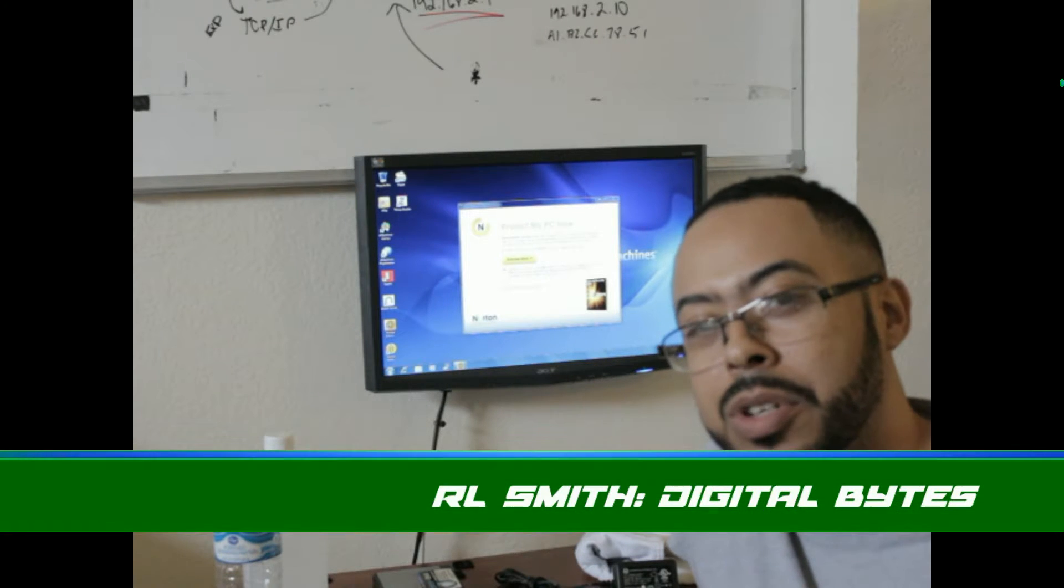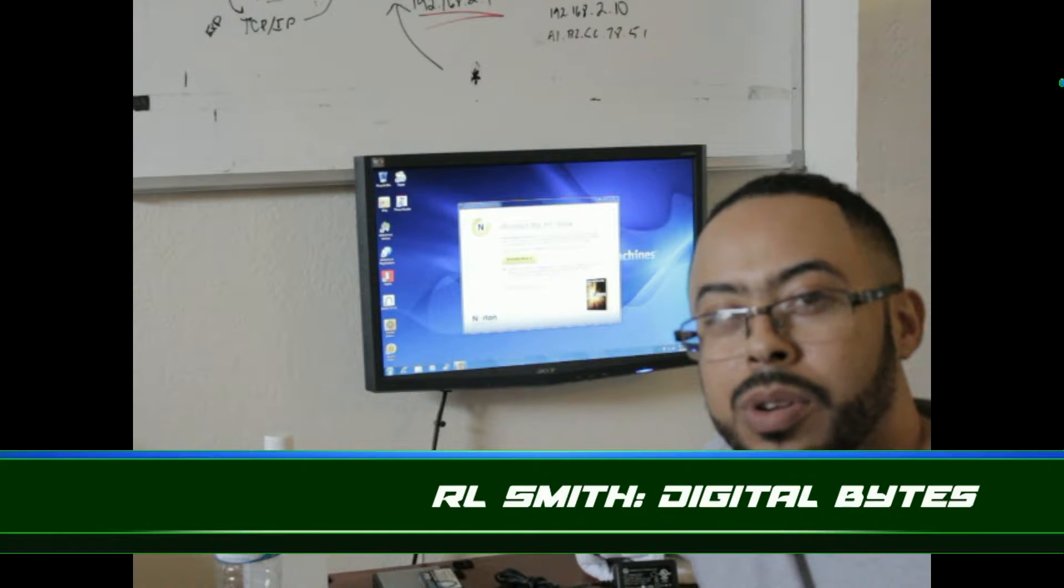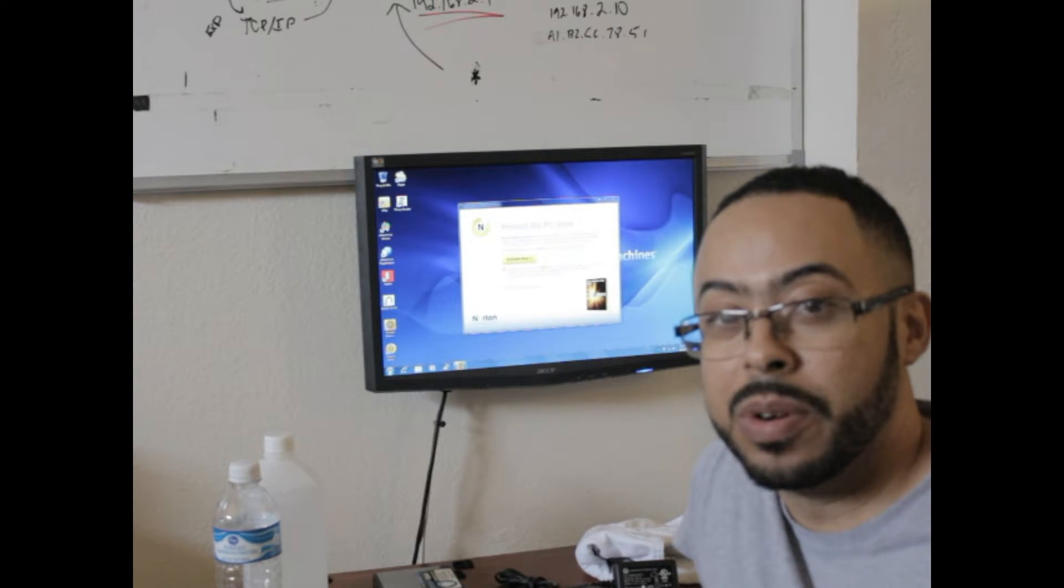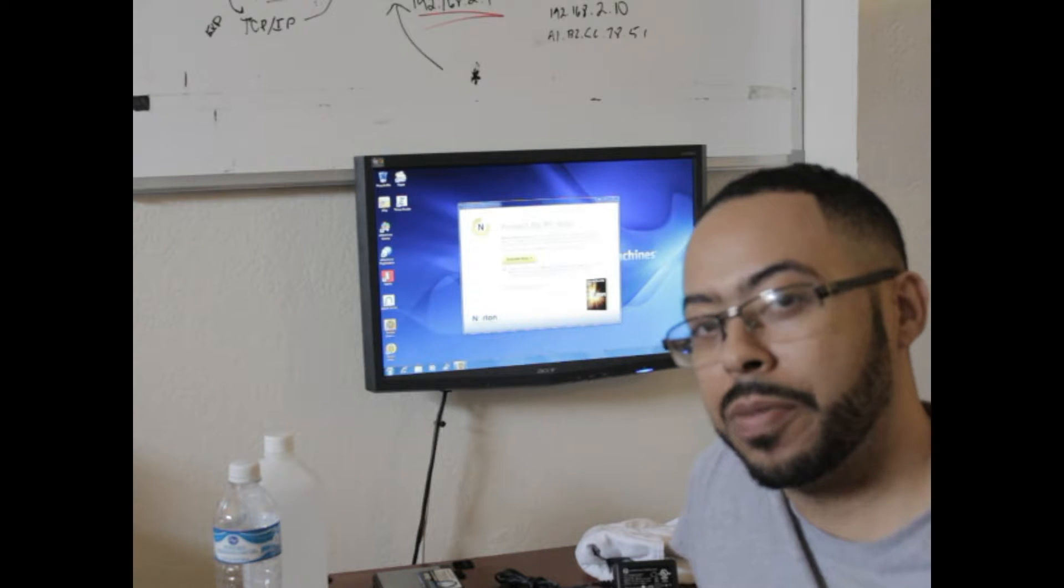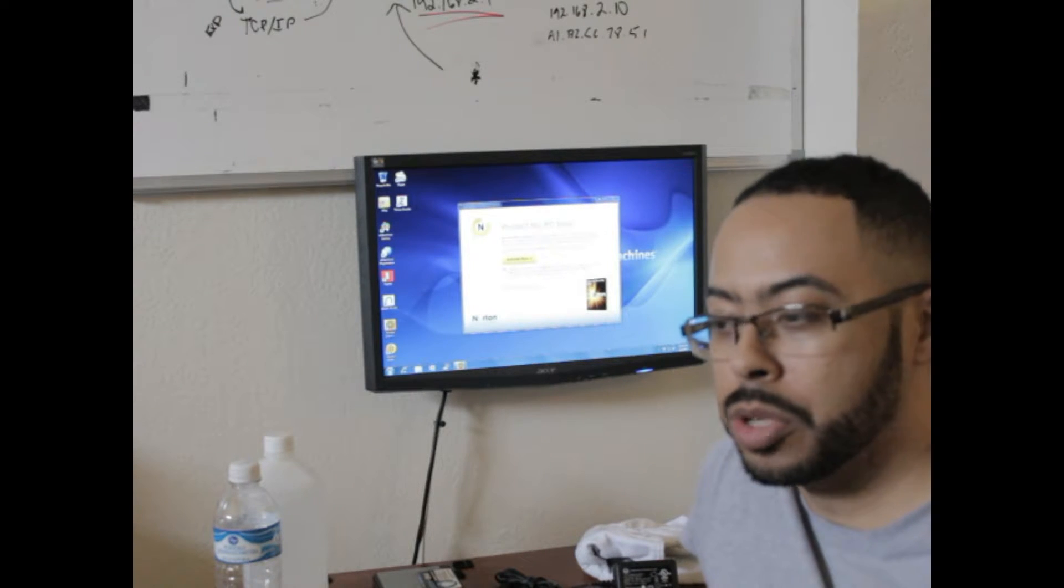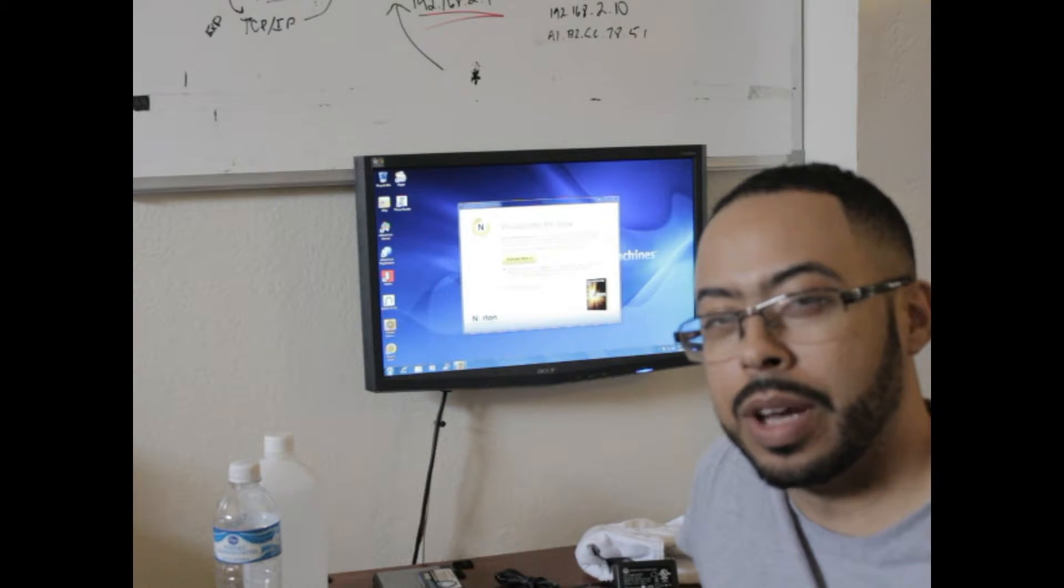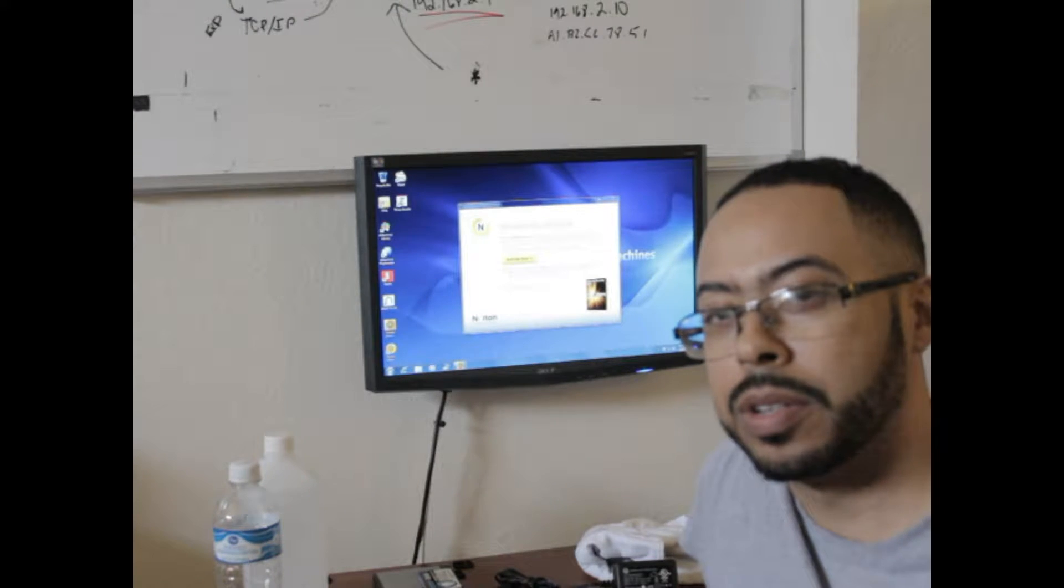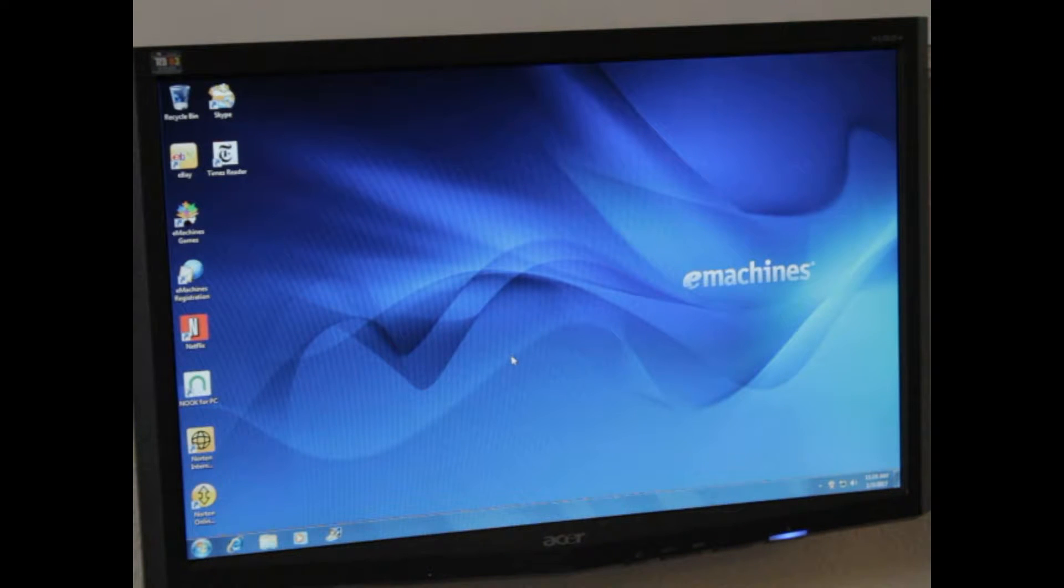Welcome, this is RL here with Digital Bites. Today I'm going to show you the approaches for troubleshooting a slow computer. I'm going to try to keep this brief, quick, and easy because once you know a couple of tools, it really doesn't have to become that involved of a process.